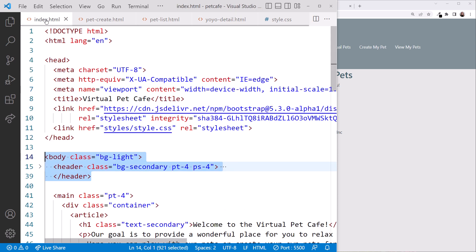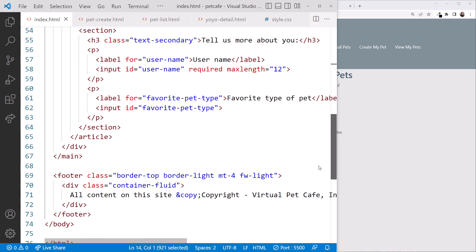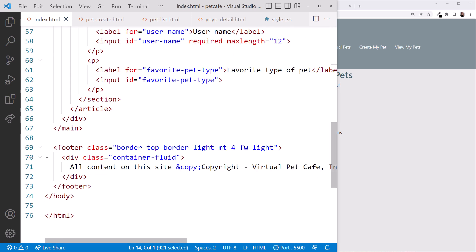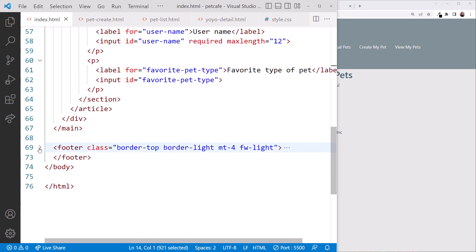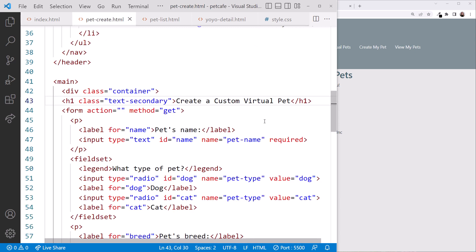Lastly, we'll copy and paste the footer. Ensure we are looking at the index.html file. Scroll down. Close the footer. And copy it.